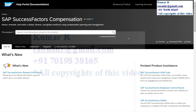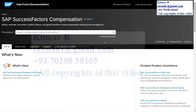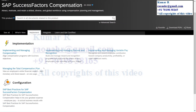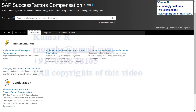I'll record that in the next video. From Partner Edge, if you want to go to the implementation guide, that is possible — the system automatically takes you to help.sap.com. Based on your requirement or specific module, you can download it.